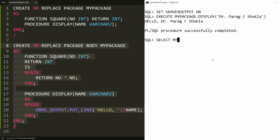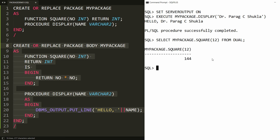Now I want to execute the function. You write SELECT my_package.square and here you provide the value — for example, if you pass 12 FROM DUAL, then you will get the square of 12. So you will get the result: the square is 144.